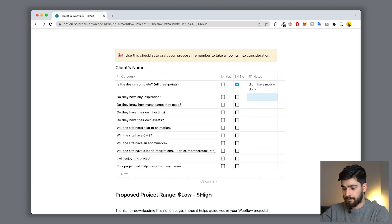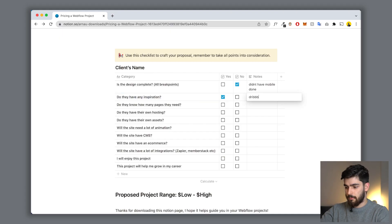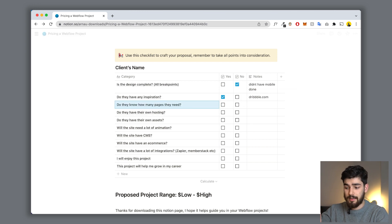First: is the design complete for all breakpoints? I've worked with clients who have the design done for desktop but not for tablet or mobile. When it comes to building it, you don't have the design done, so you need everything done beforehand - let's click no. Do they have inspiration? Sometimes it's your job to find it; sometimes they have Dribbble shots or Behance posts - click yes and type in the link. Do they know how many pages they need? Sometimes clients don't realize they need a terms page, privacy page, or e-commerce checkout, which adds to the cost.